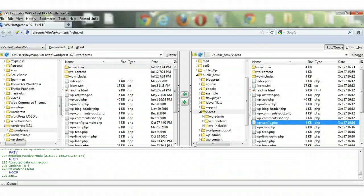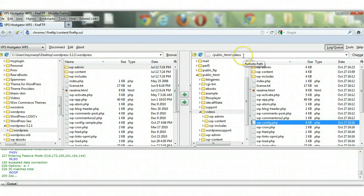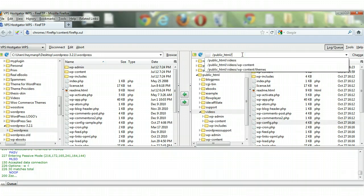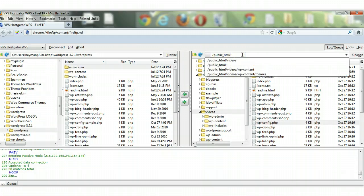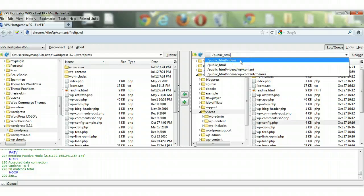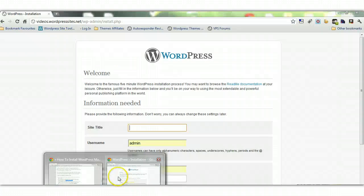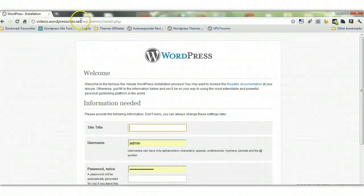The transfer is now complete — we've transferred the full contents of the WordPress download to our web server. In this case I've put it into a subdomain called 'videos'. For a first-time installation it would probably just be public_html. I've got my main site wordpresssites.net in public_html and created a second site in the 'videos' subdomain. That's it for FTP — we're finished with FTP.